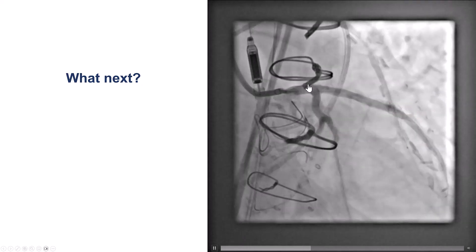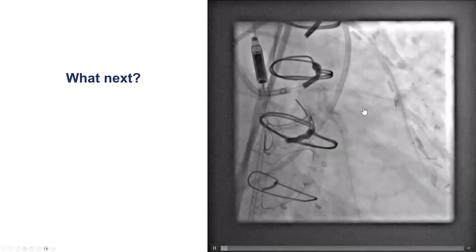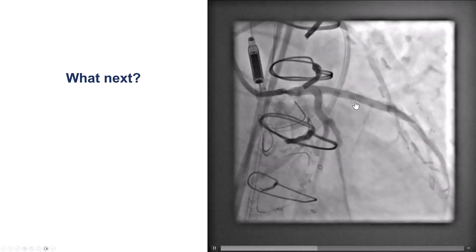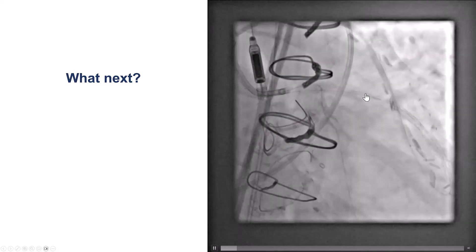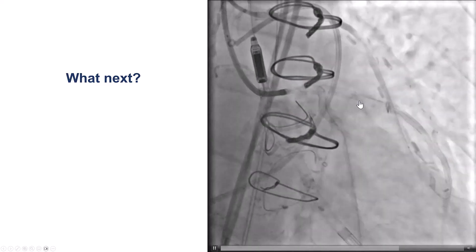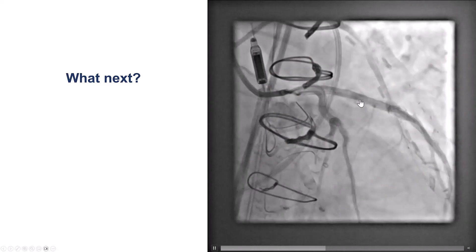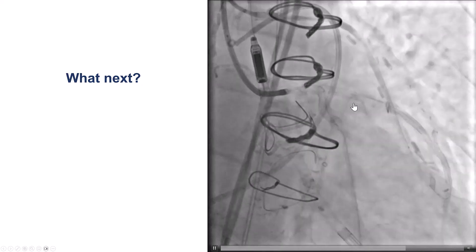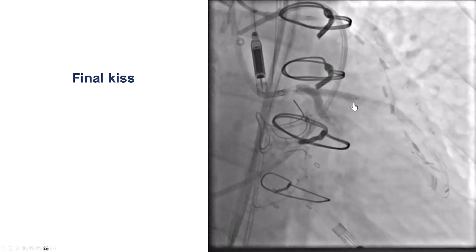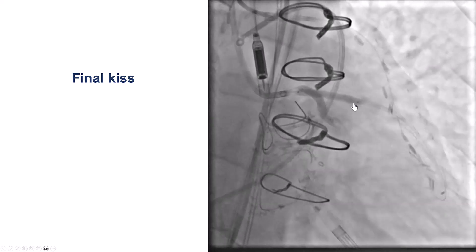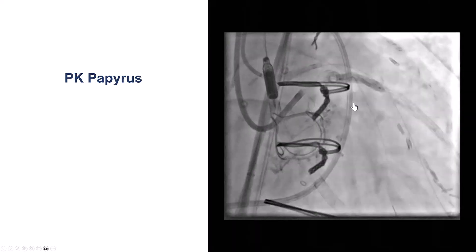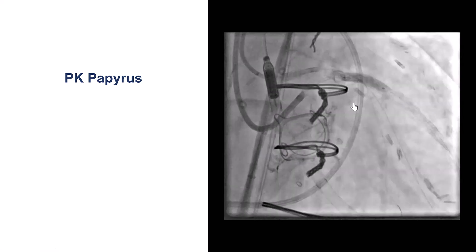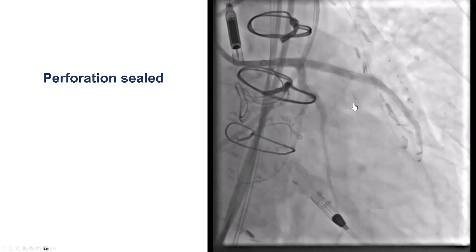After we did that, we saw some contrast extravasation in the LAD. This was probably the area where our initial attempts to cross retrogradely led us to enter — likely a small vessel perforation from the knuckled wire getting into there. We performed the kissing balloon inflation and placed a PK Papyrus covered stent in that area, which provided a nice result.